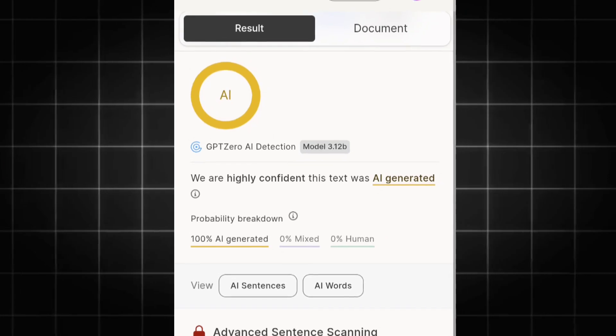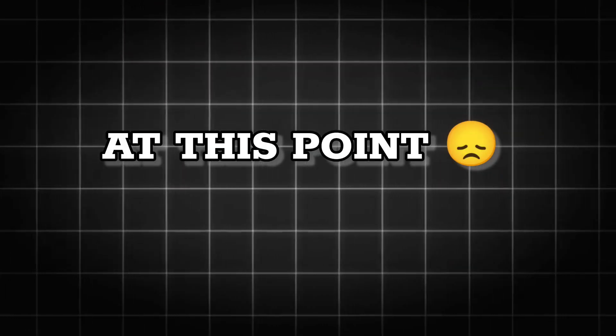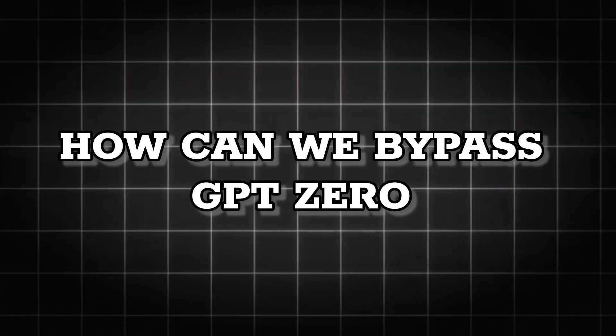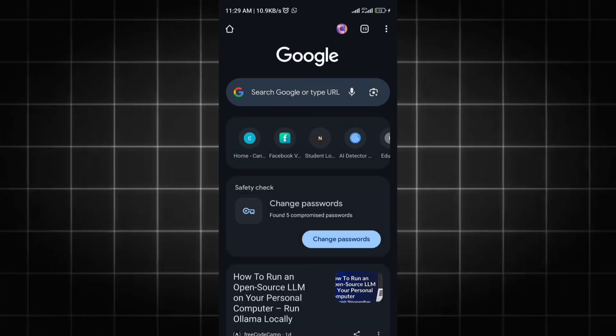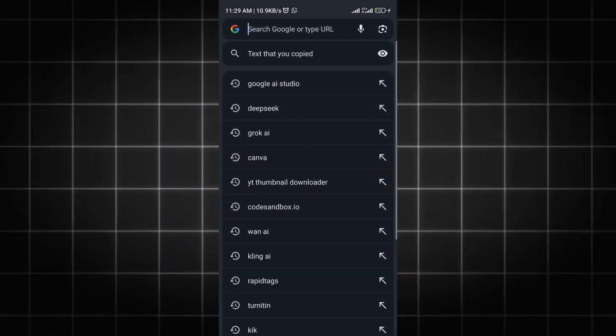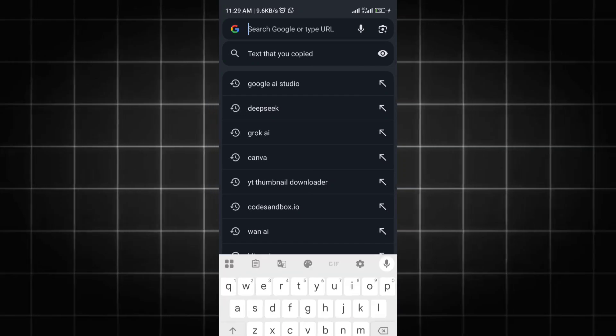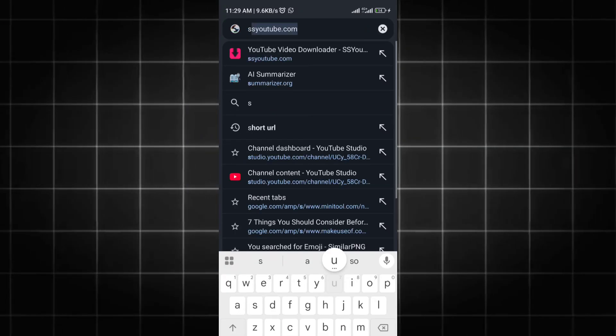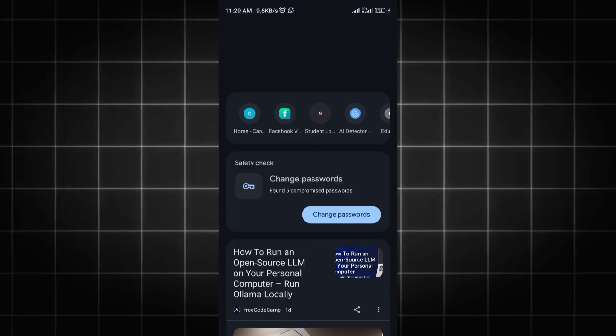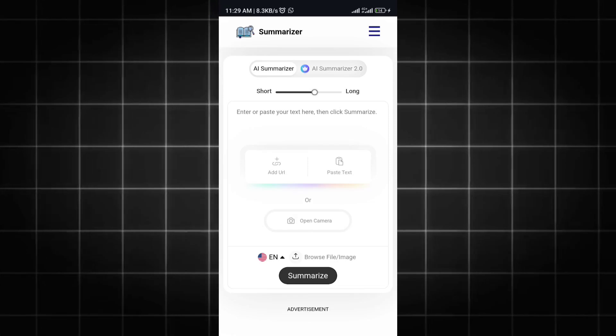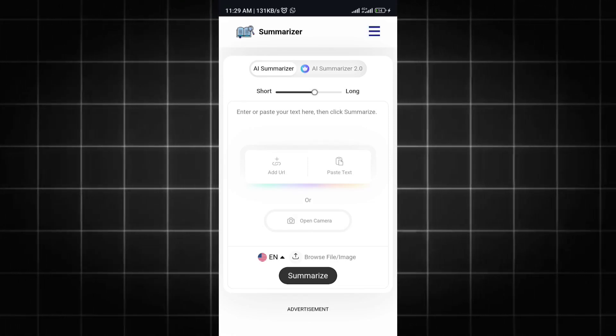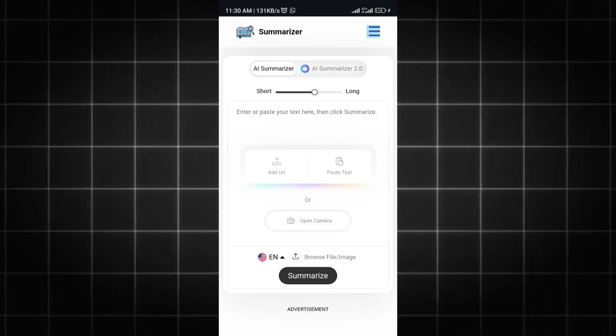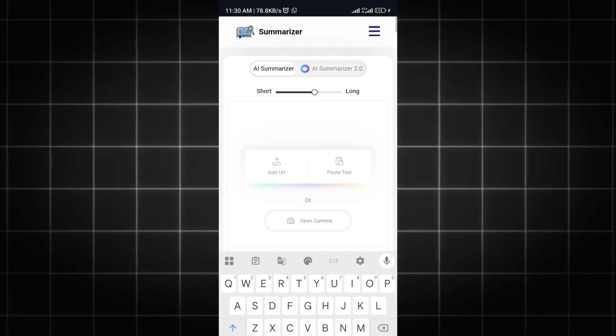At this point, how can you bypass GPTZero? It's simple. Step one: open your Chrome browser and search for this amazing website no one is talking about - summarize.org. On this website, you can summarize, humanize, or do whatever you need related to AI text. Tap on the hamburger menu and tap on AI Humanizer.